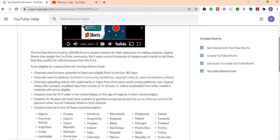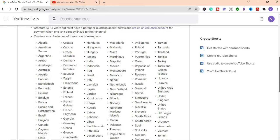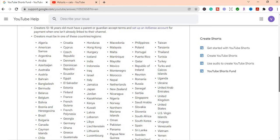They also say that creators must be 13 or older in the United States or the age of majority in their country or region. Creators 13 to 18 years old must have a parent or guardian accept terms and set up an AdSense account for payment when one isn't already linked to their channel. So you'd have to set up an AdSense account in order for you to be paid. And it says also that creators must be in one of these countries or region. And the list is here. So all these countries are eligible for YouTube Shorts under the fund.